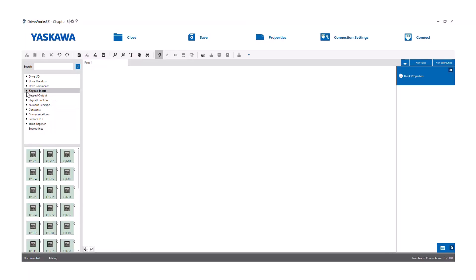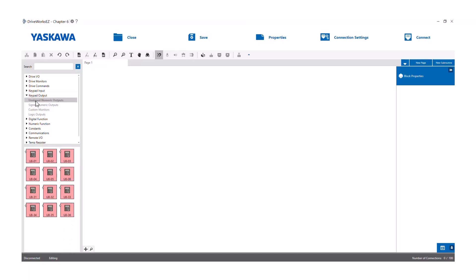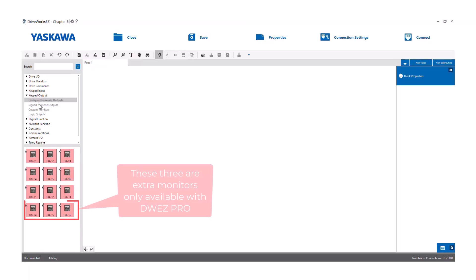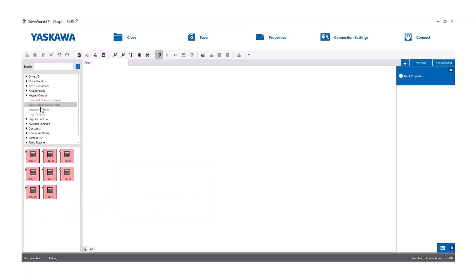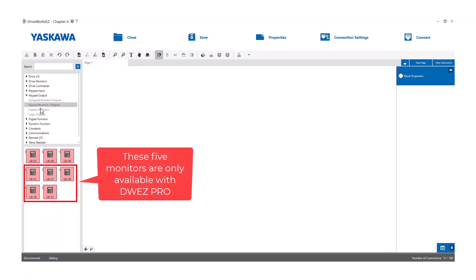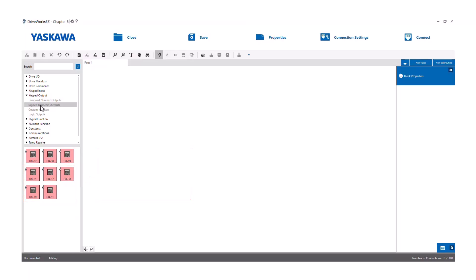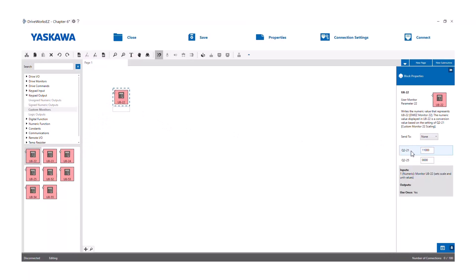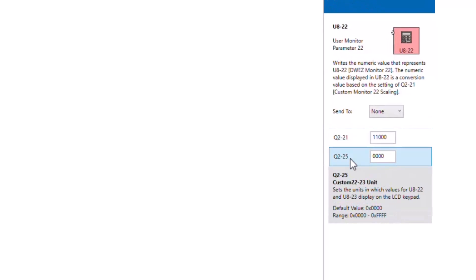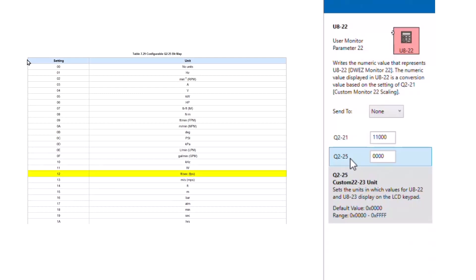We also have keypad output blocks. With these, a numerical value input coming from somewhere else in the program will be displayed on the drive's keypad under different monitors. DriveWorks Easy monitors are all U8 monitors. U801 through U806 and U831 through U833 have unipolar ranges of 0 to 999.99%, while monitors U807 through U809 are bipolar and go into the negative 999.99% range. Keypad outputs U822 and U823 are special bipolar displays — special scaling and special units can be added to the keypad display for both of them. For instance, you could set it up so that a 100% input into the block would cause keypad output U822 to display 150.0 feet per second, or FPS.